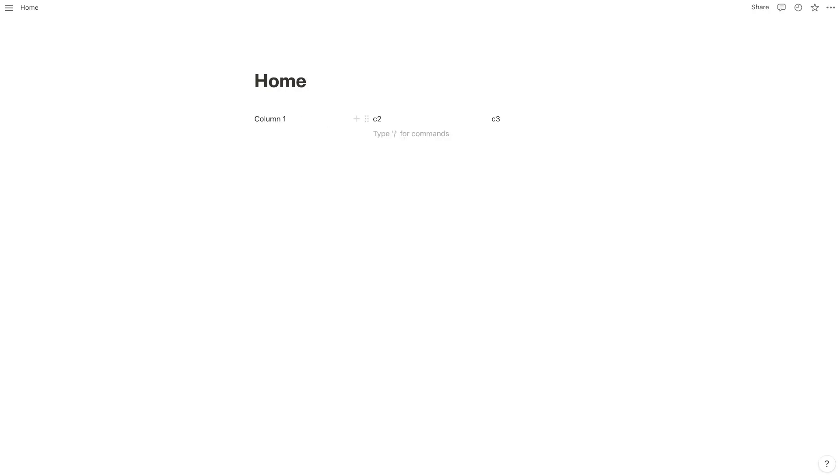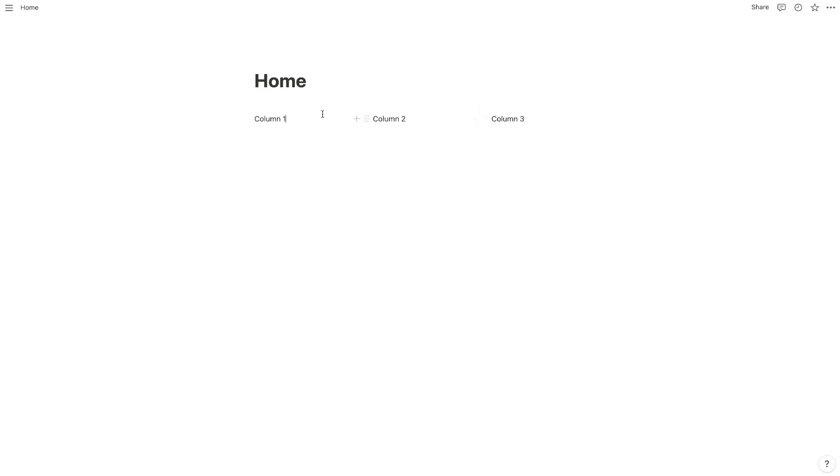Then you drag C2 and C3 alongside C1. And as you can see, we now have column one, column two, and column three — a three-column layout.